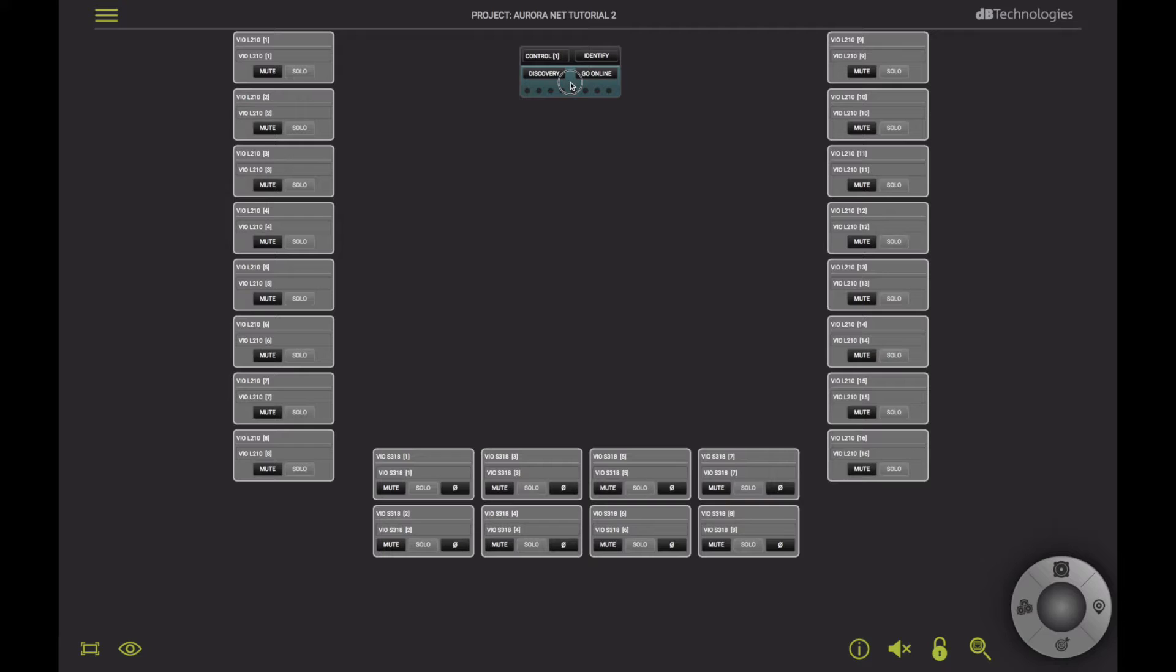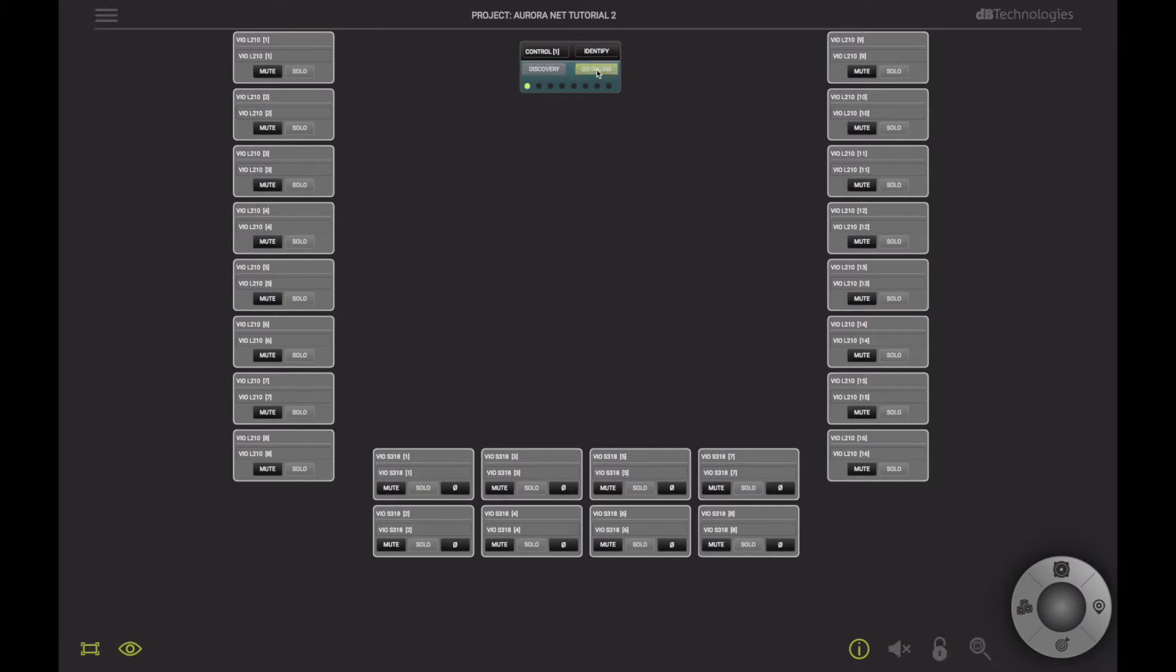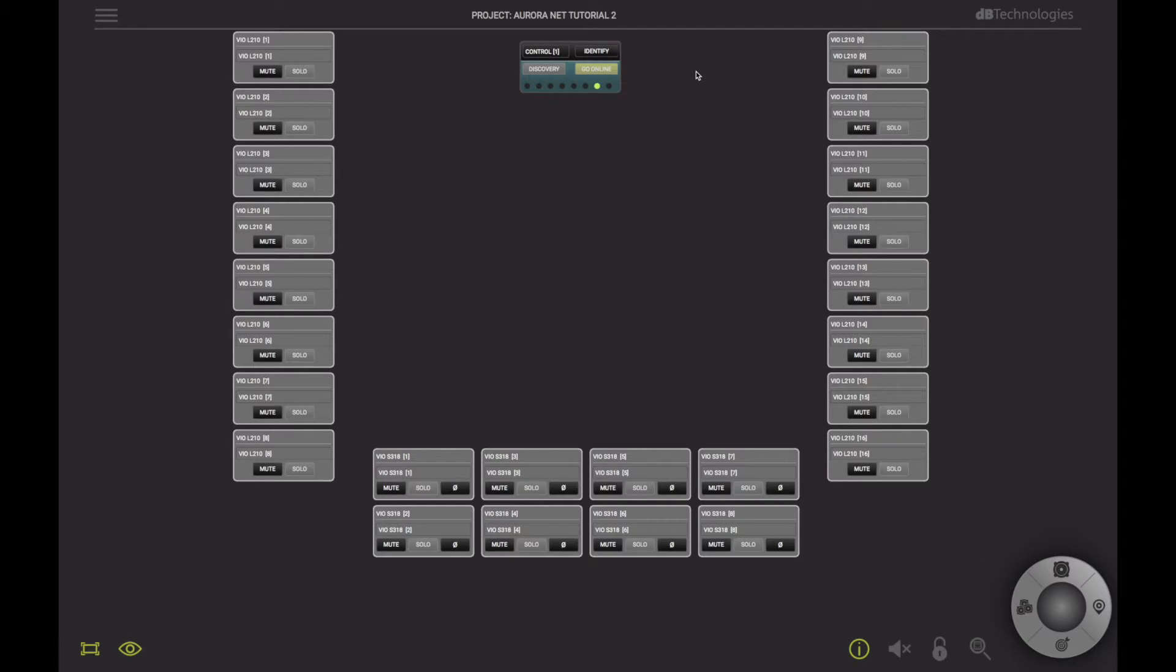By clicking the Go Online button, the controller will scan each Auronet channel in order to detect the speakers, while comparing them with the project.